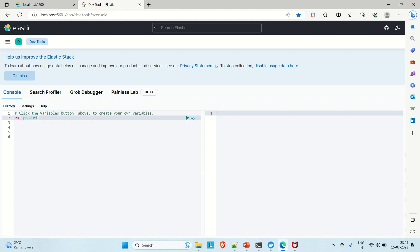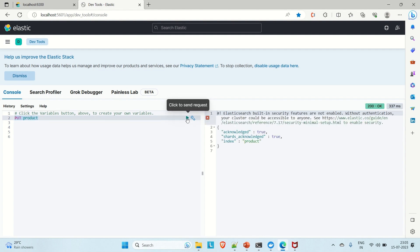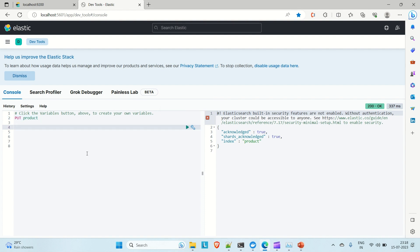Select the query and run it. You can see the response on the right side — acknowledged is true and the index name is 'product'. Your index has been created. The index is equivalent to a table in relational databases.